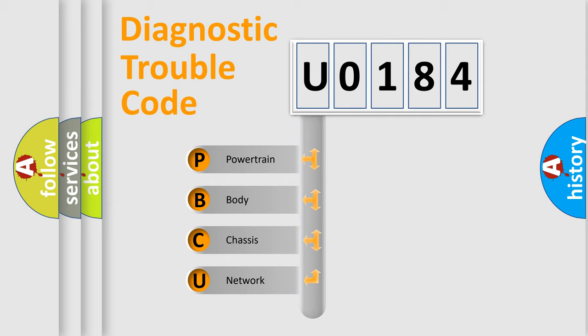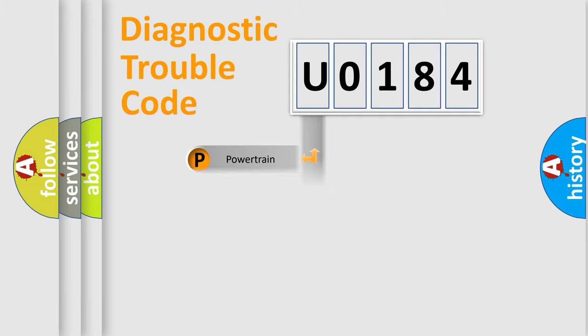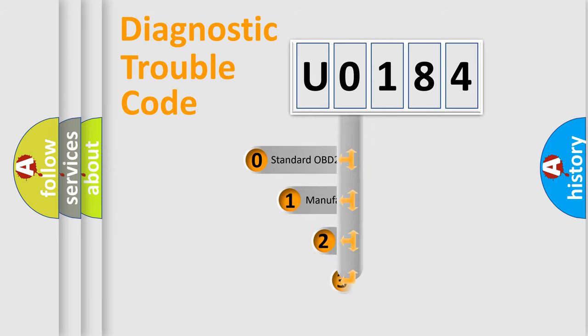We divide the electric system of automobile into four basic units: Powertrain, body, chassis, and network. This distribution is defined in the first character code.